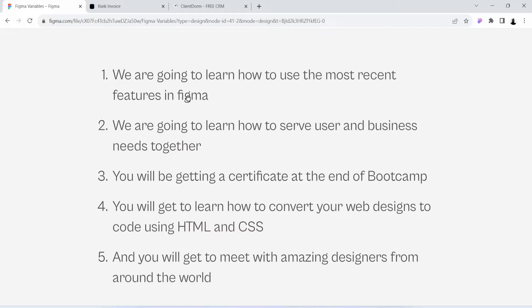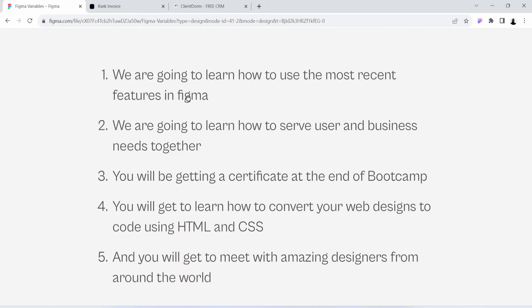Number four: you will get to learn how to convert your web designs to code using HTML and CSS. And number five: you will get to meet with amazing designers from around the world. Now that I have given you some reasons as to why you should be a part of this UI/UX design bootcamp,